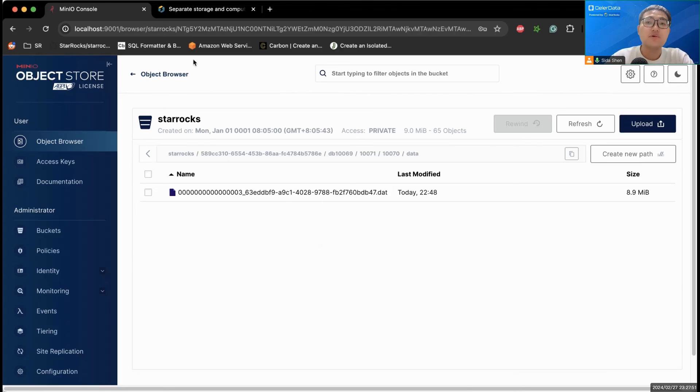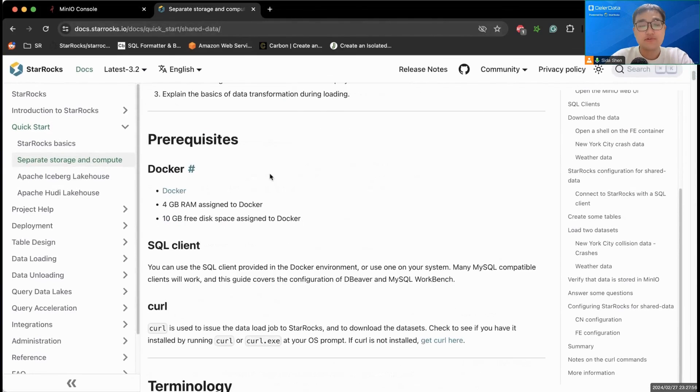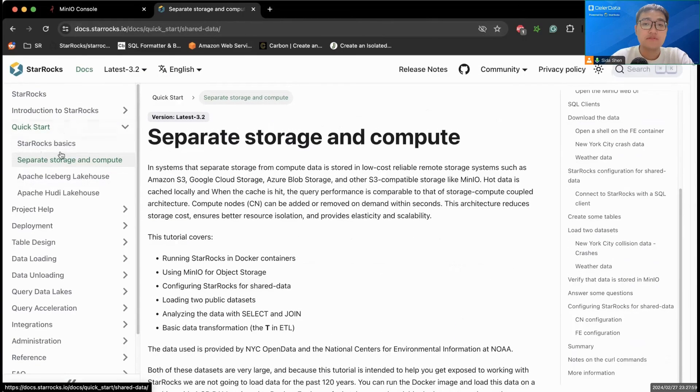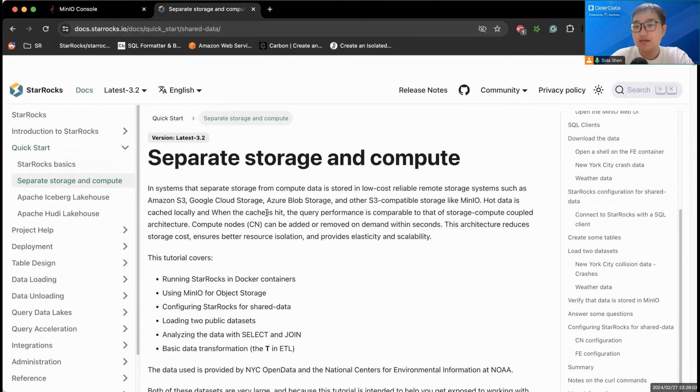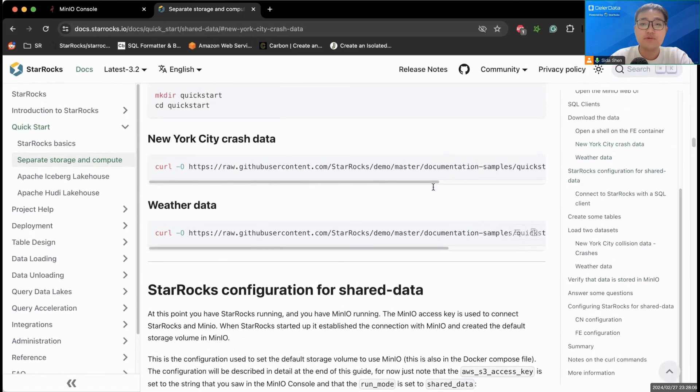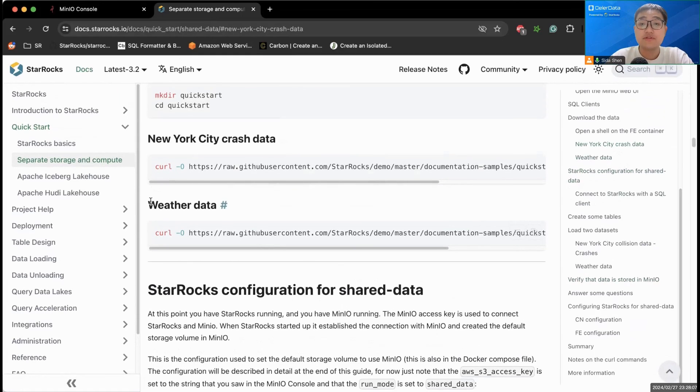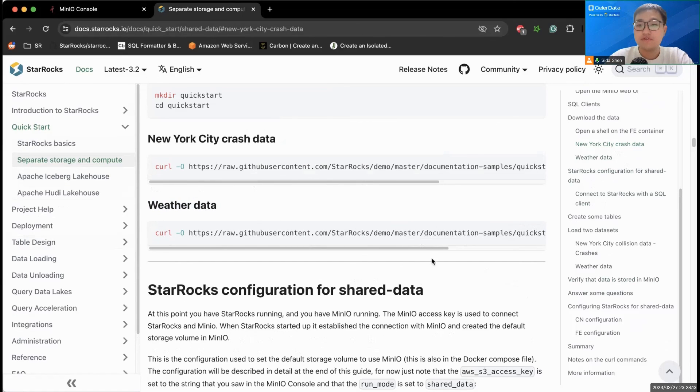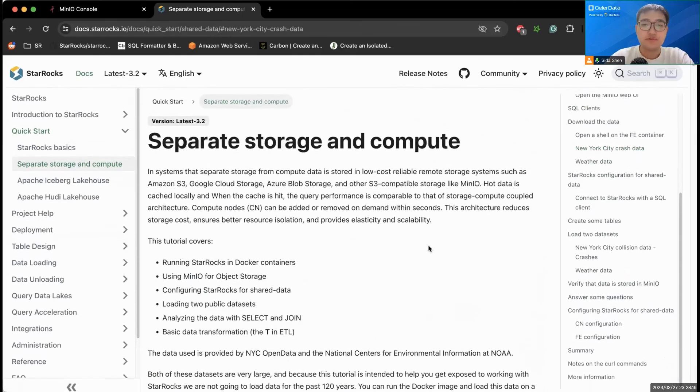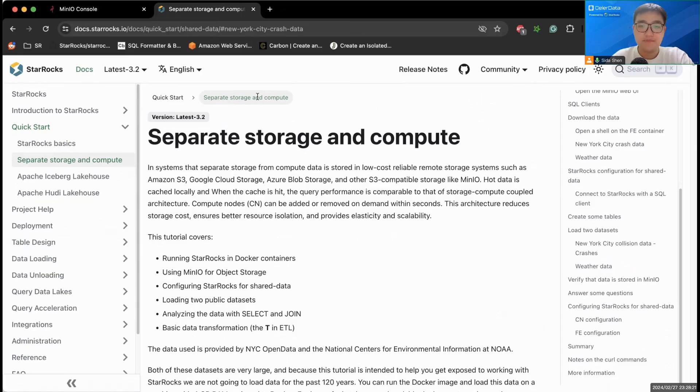So this is all I have for the demo. This demo is actually derived from the separated storage and compute quick start from the StarRocks documentation. This is the dataset we used, and there's another dataset, another table. You can even do a join query if you ingest this dataset as well. You can do this later. Thank you for tuning in. See you guys next time.